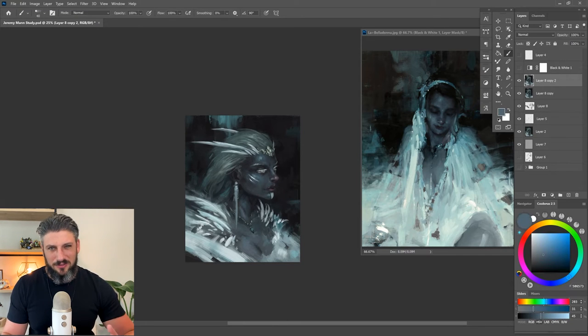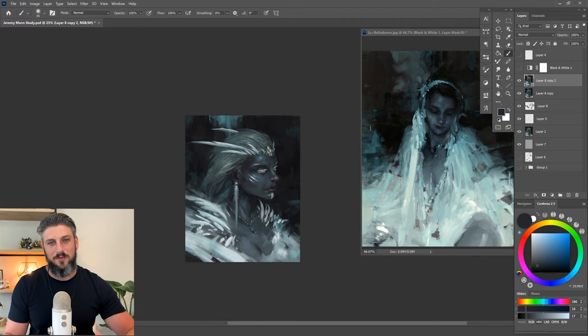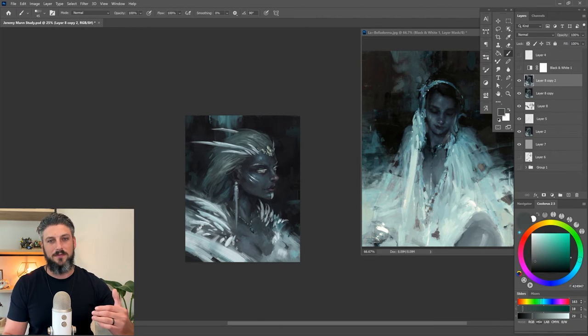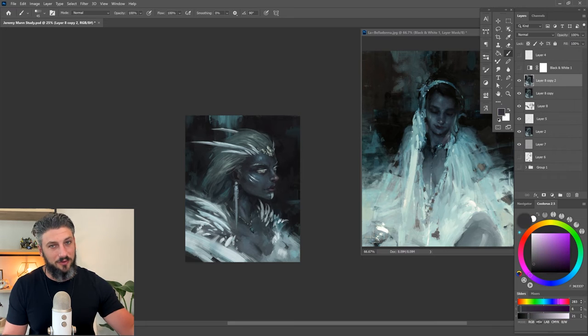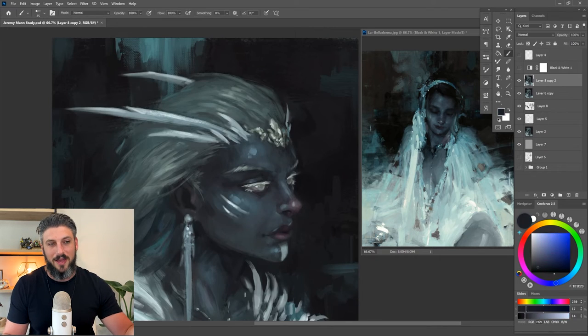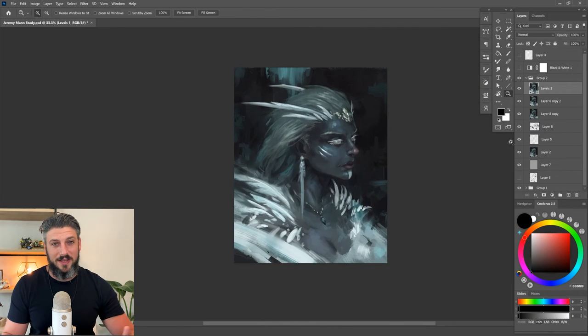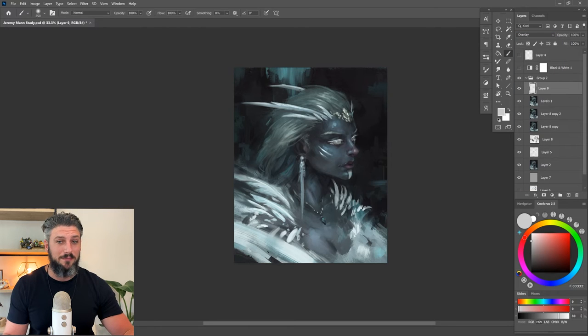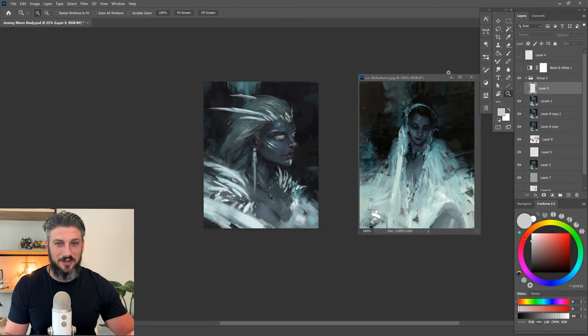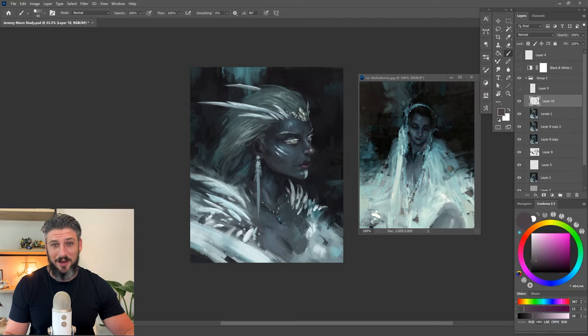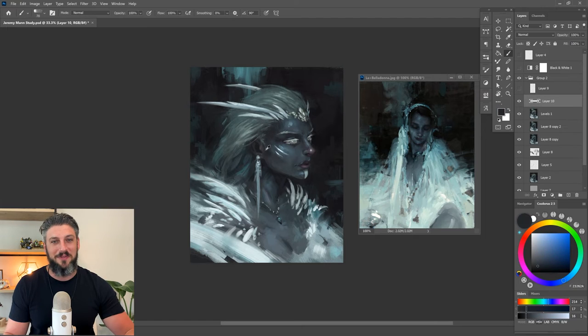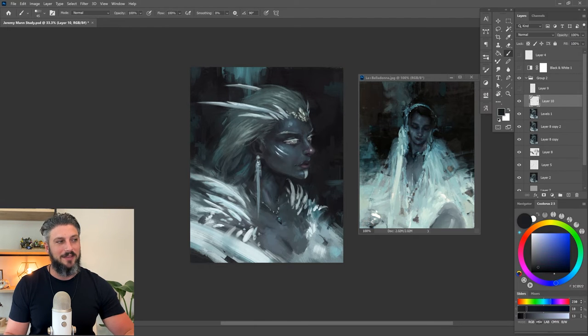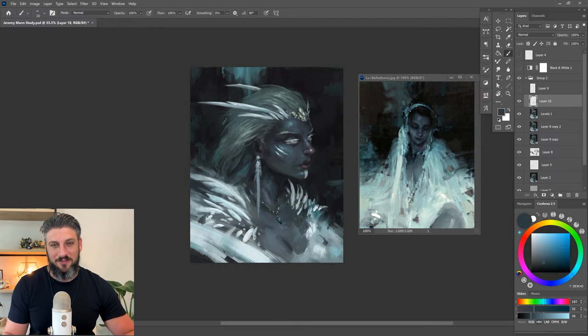I definitely recommend if you're going to go into any big painting to just start off with the reference. You'll save yourself a lot of headache. At the end of the day, I still had a really fun time doing this because it was a good opportunity to just play around and mess around with stuff. But yeah, I would have definitely saved myself that headache if I just started off with the reference.